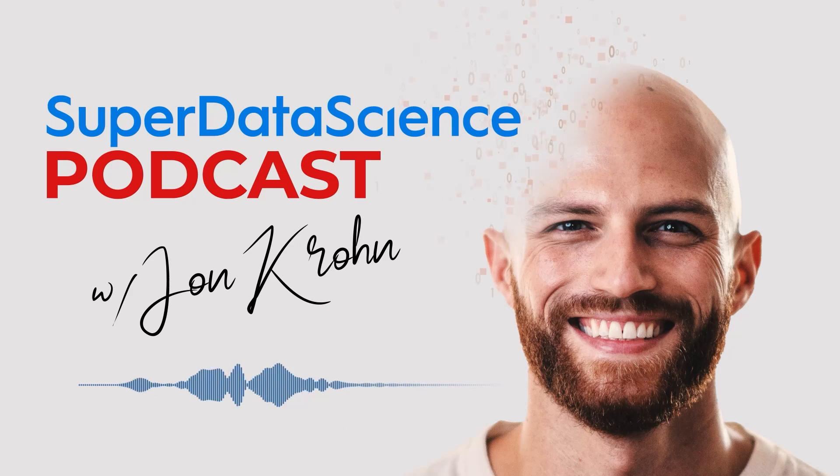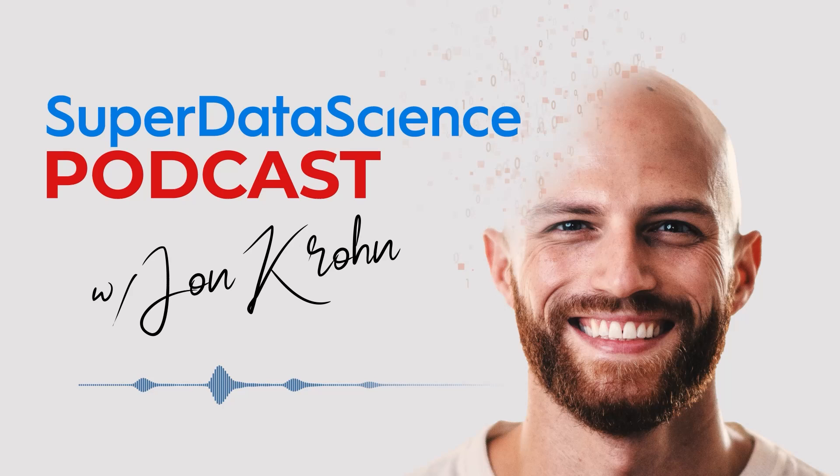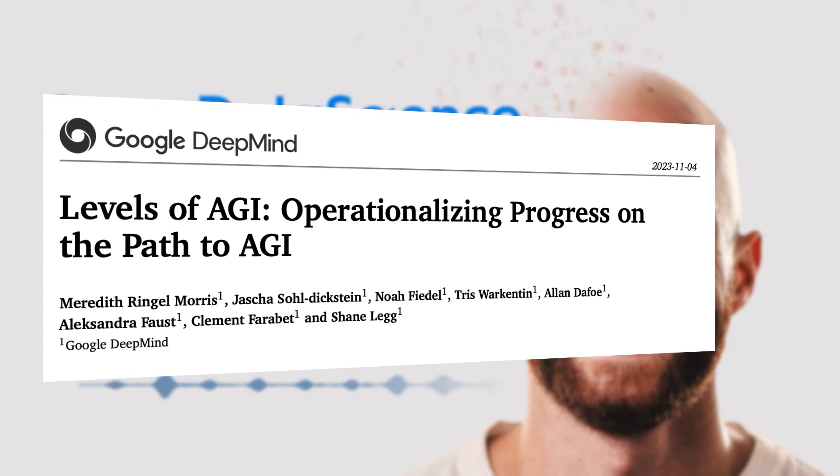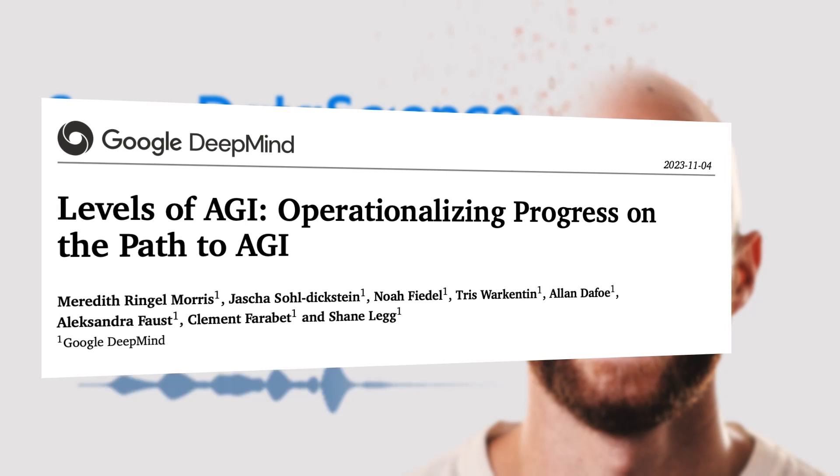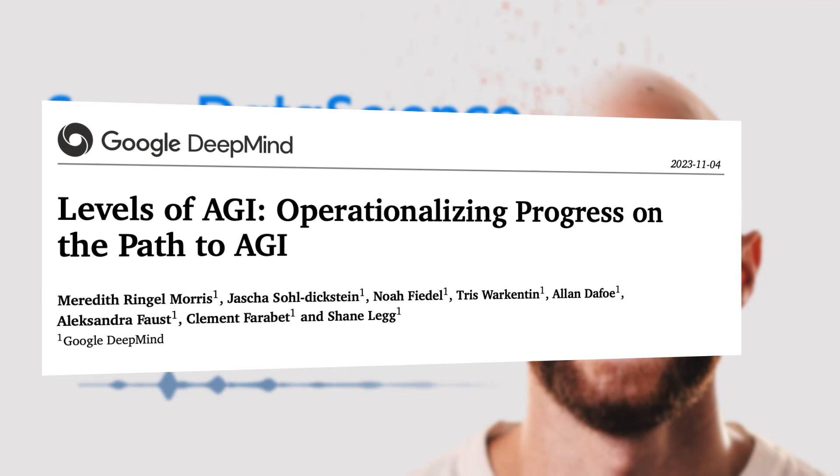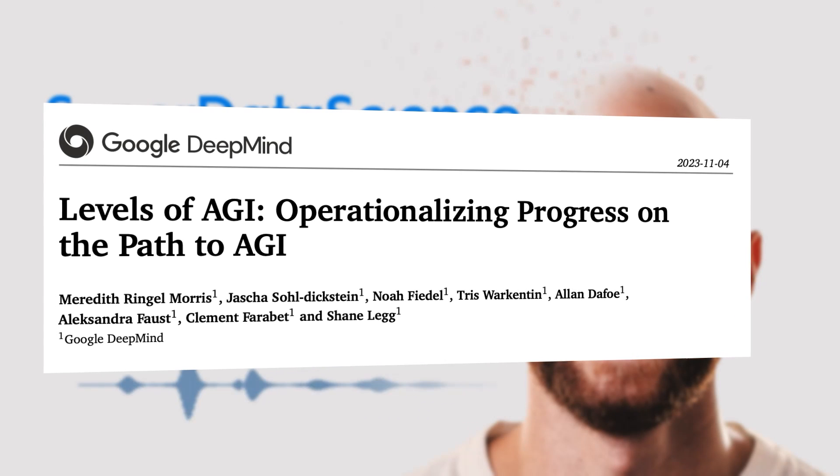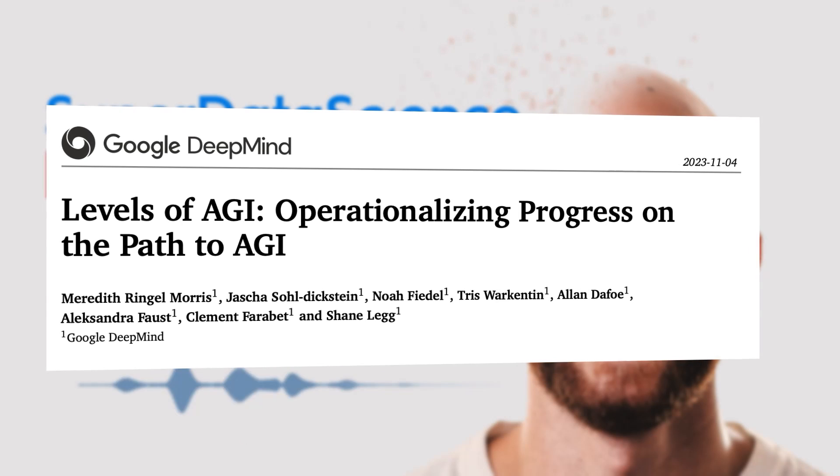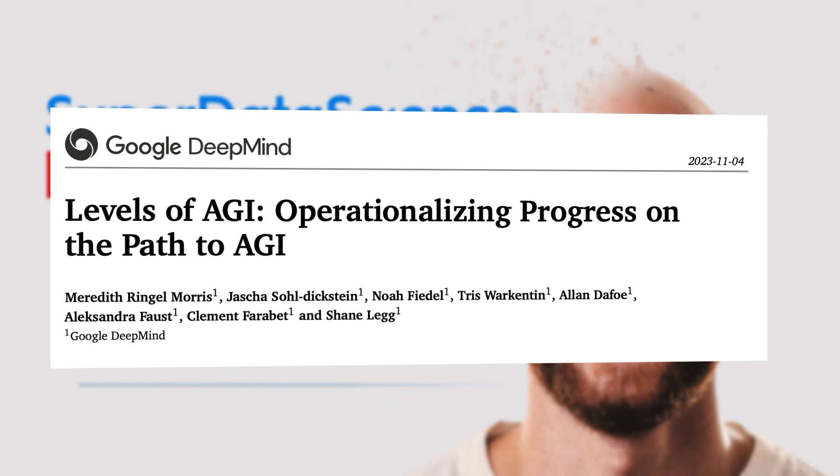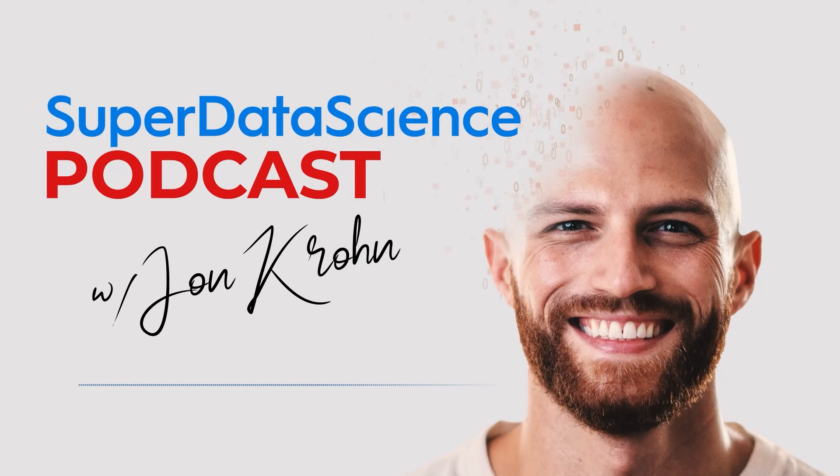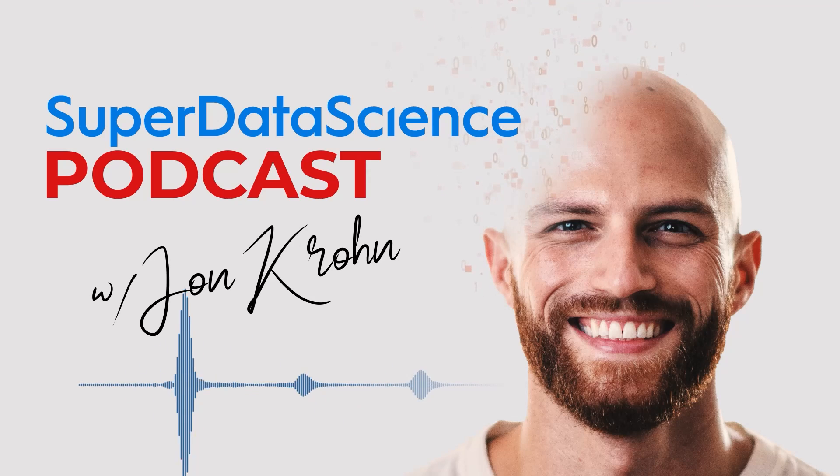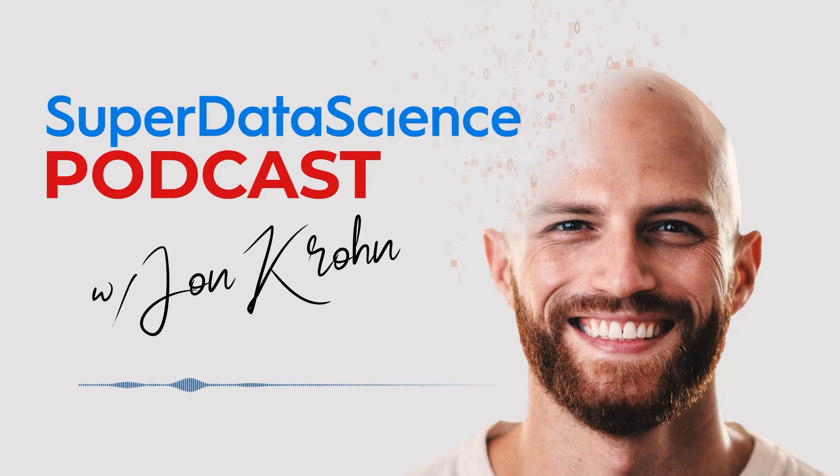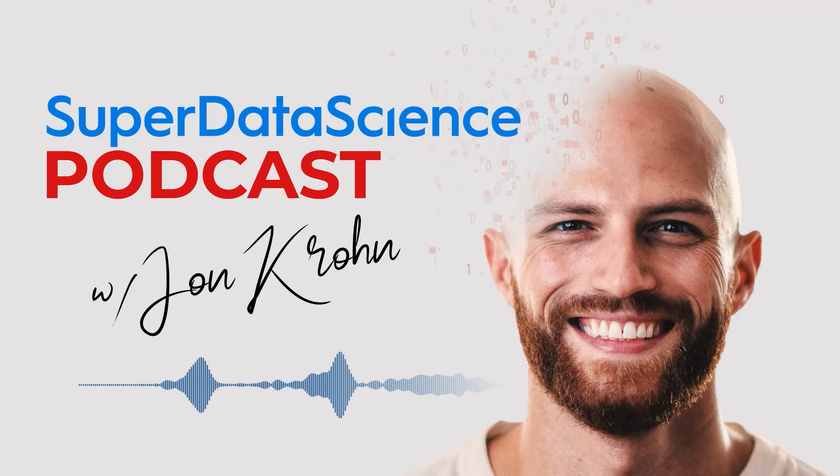Today's episode is all about a paper out of Google DeepMind recently called Levels of AGI, Operationalizing Progress on the Path to AGI. This paper is about artificial general intelligence, which is the concept of an algorithm that could have all the general capabilities of a human. But the problem with this AGI definition is that it's really vague.